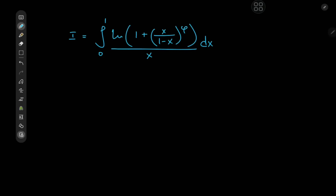Greetings and welcome back. Kamal here, and I just got back from a trip to Mordor where I was visiting my boy Dersauron, and he even let me forge this integral in the fires of Mount Doom, so yeah, that was pretty cool.